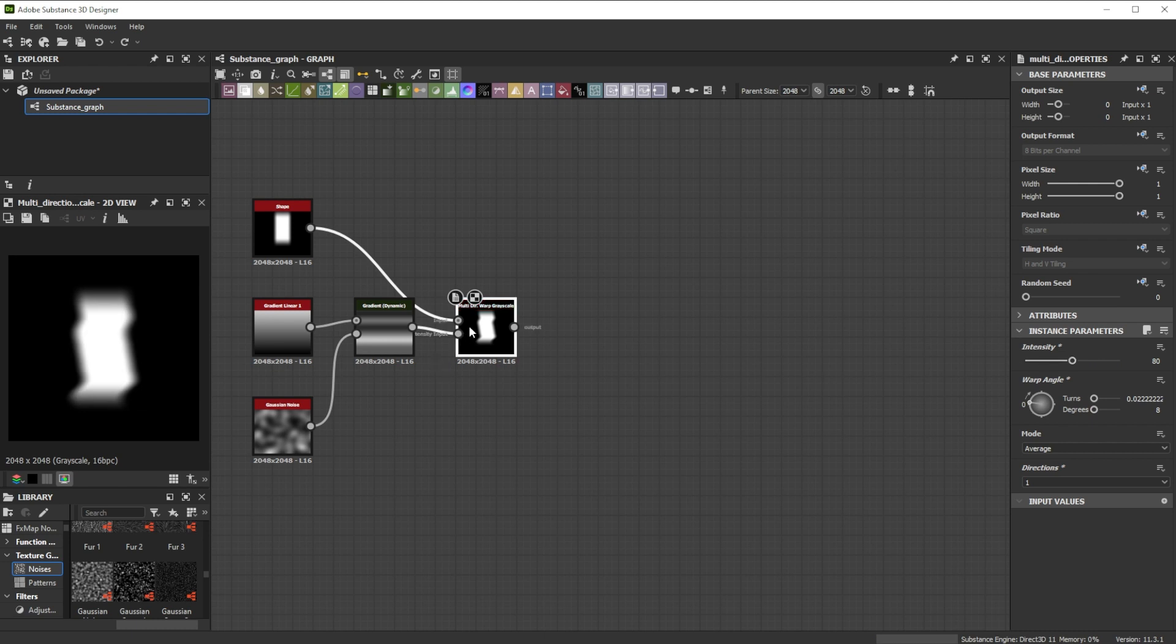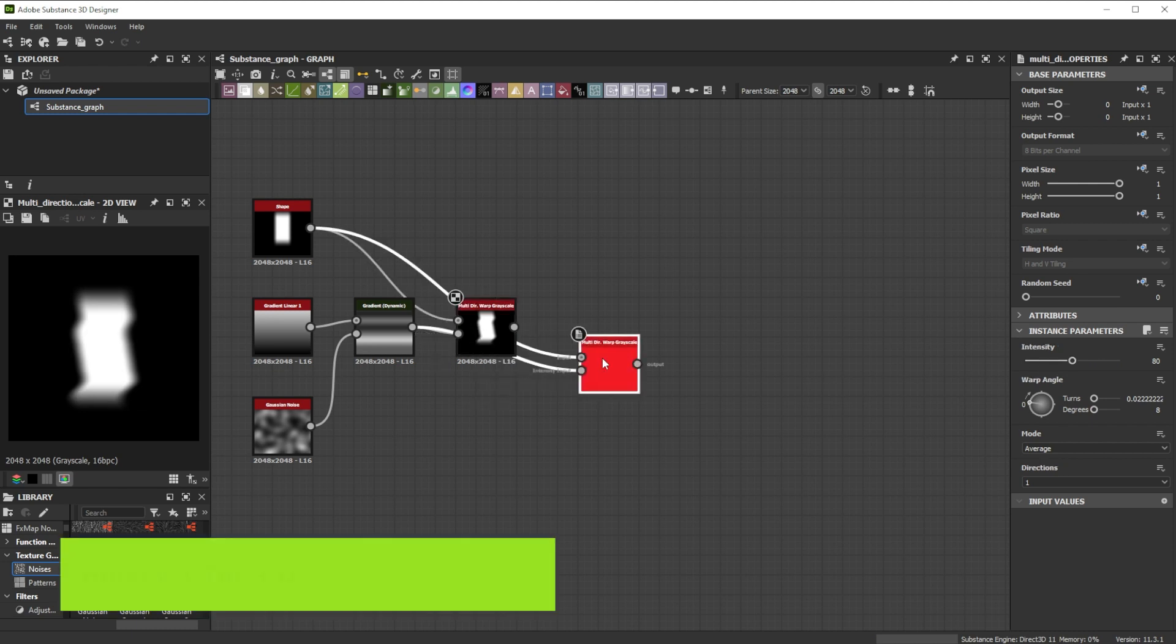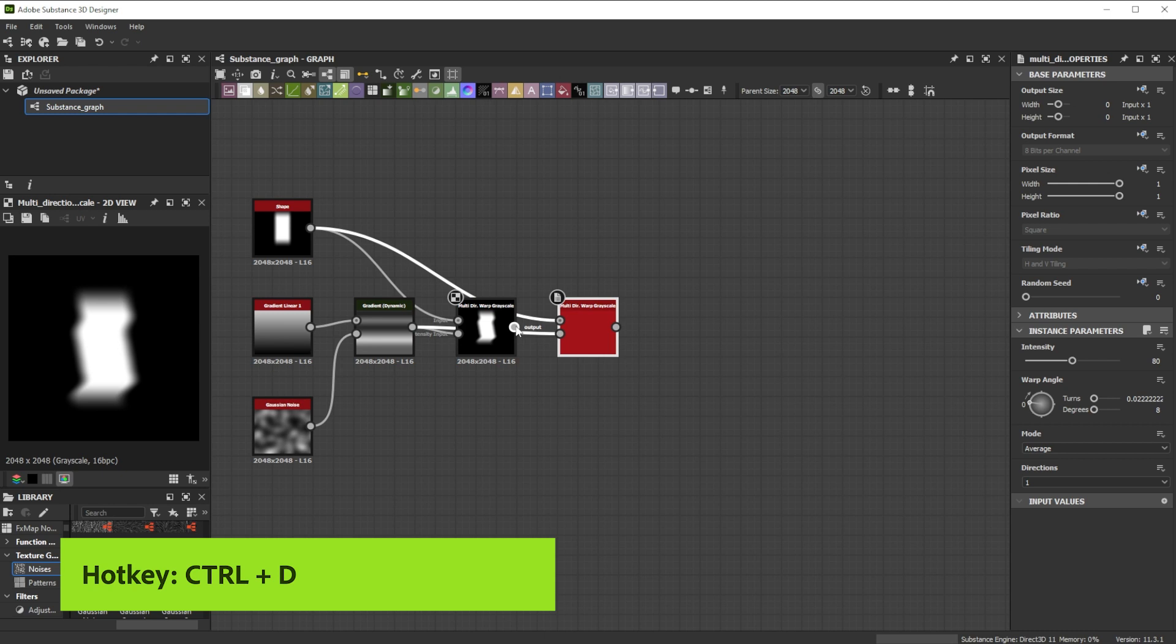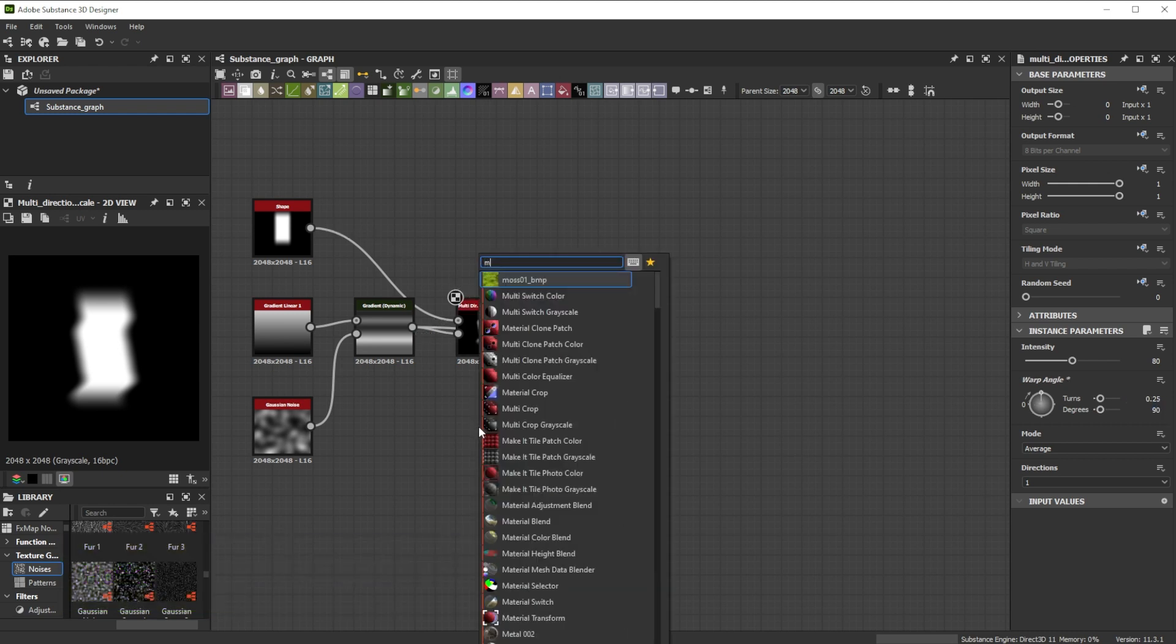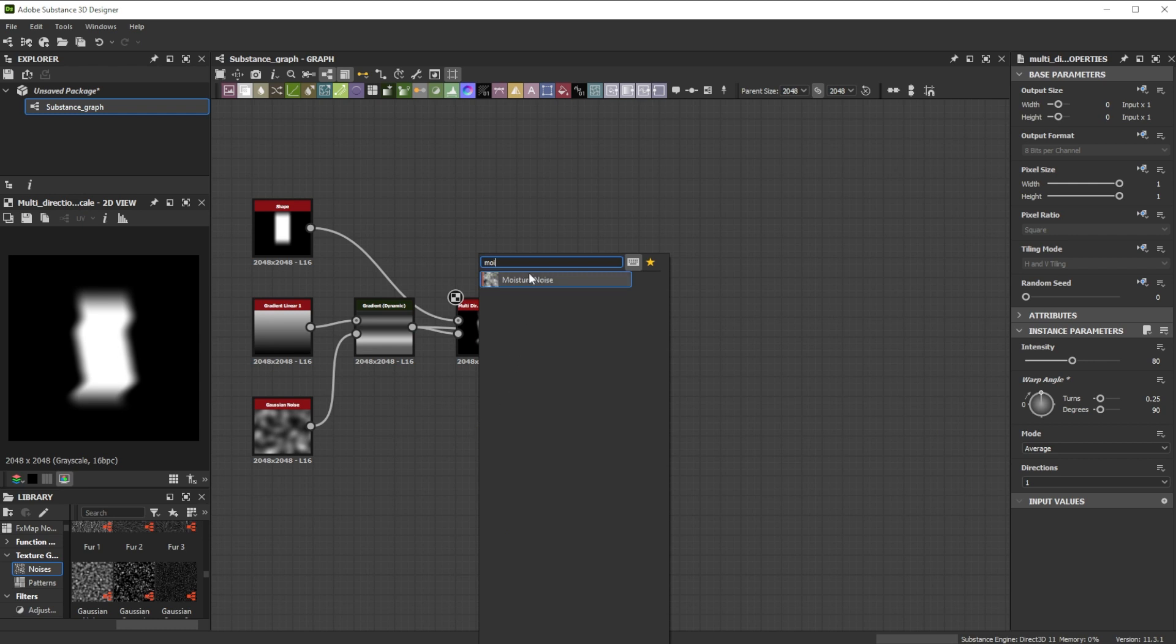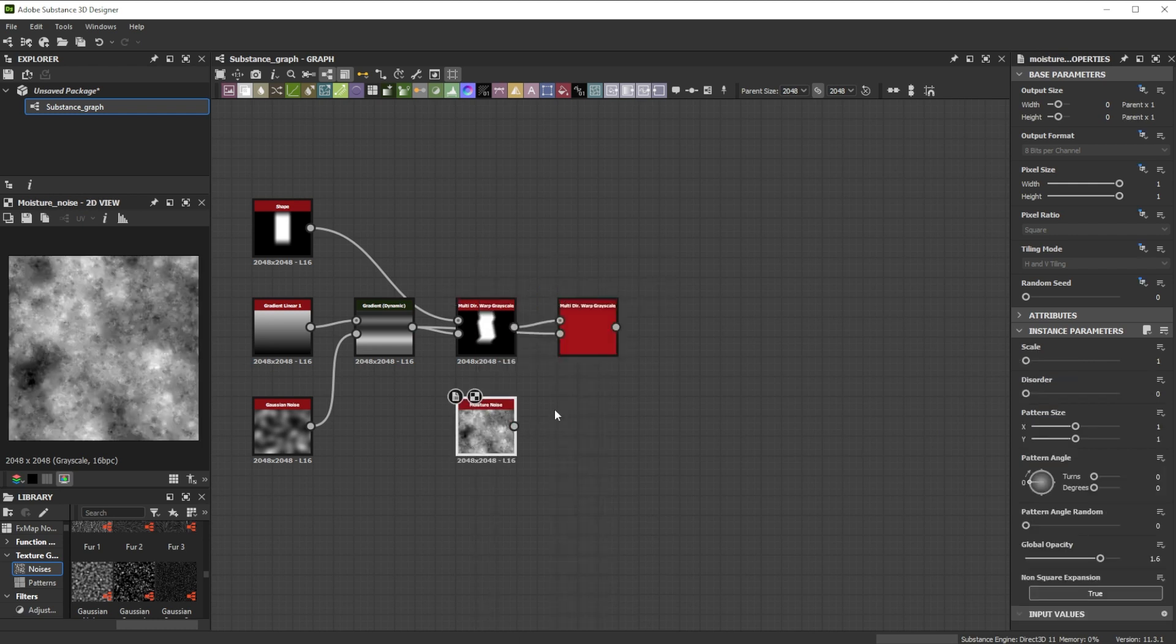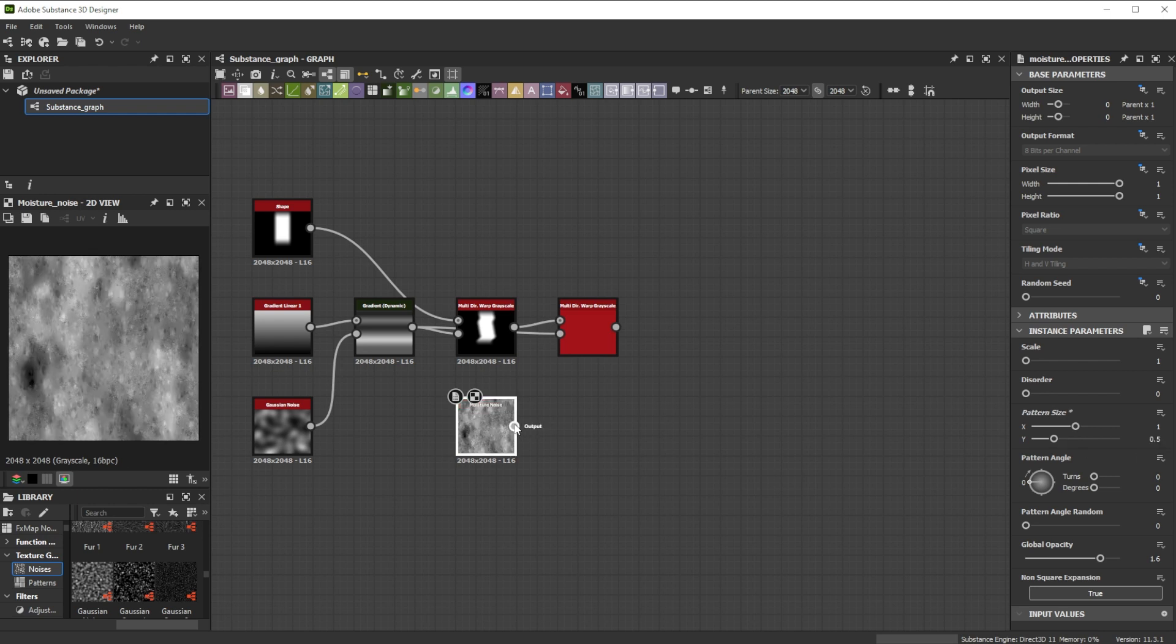Let's bring in more small details. We duplicate the multidirectional warp node and adjust the angle for a vertical warp effect. As intensity input, we'll use a moisture noise texture. Reducing the pattern size Y helps to have a more vertically stretched noise.